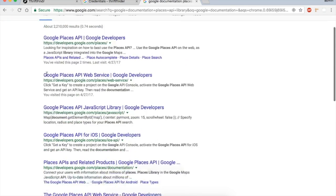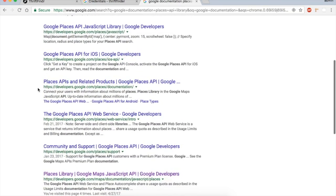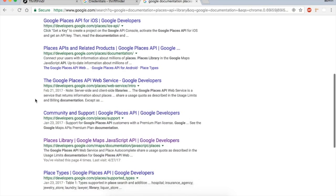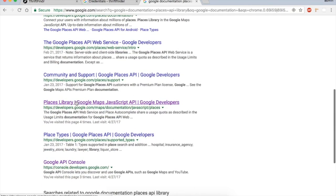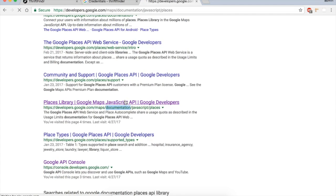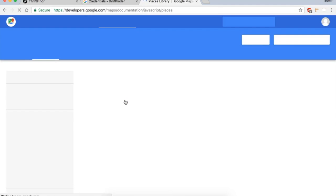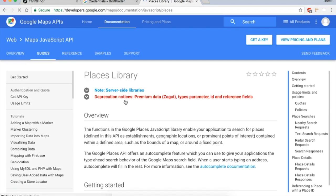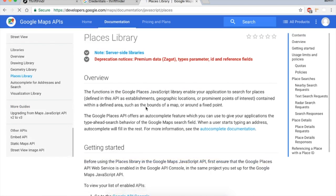It's actually a few down, I don't know why it's not number one, but right about here you have developers.google.com/maps/documentation/javascript/places. So that's the one that we need.